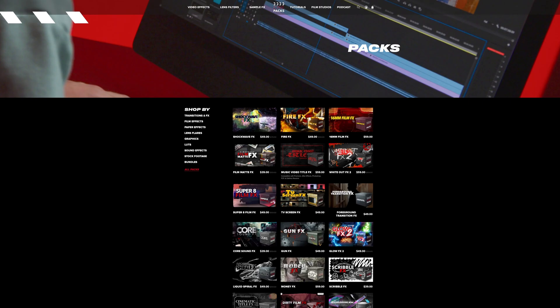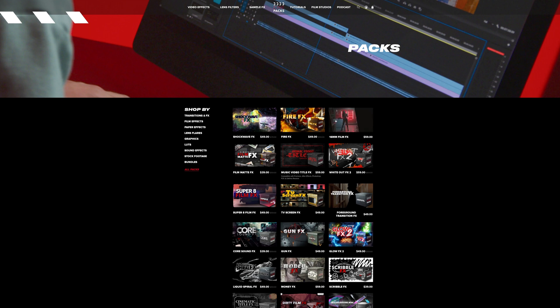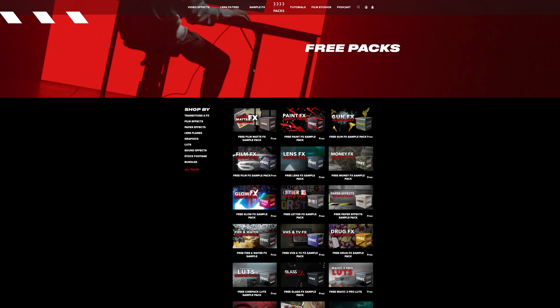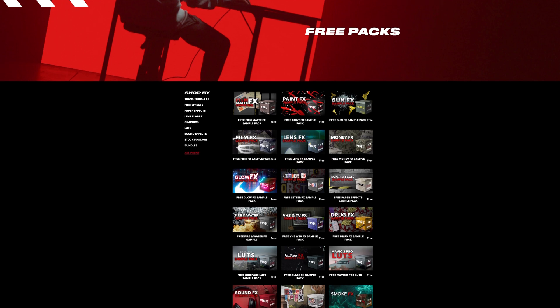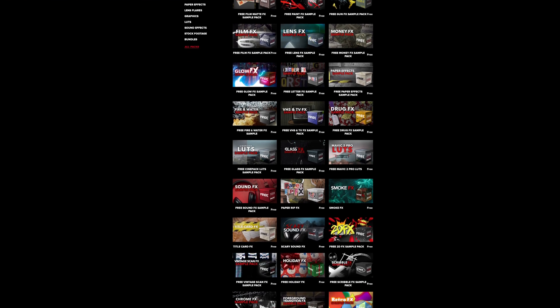The last website where I get my editing assets from is Cinepacks. To be honest, I only have the 60mm film effects pack, which is crazy. But you don't have to pay anything. They have a page called Sample Packs where you can download samples from all of their paid packs and use them forever. If you decide you like a pack so much, consider upgrading to the paid version.